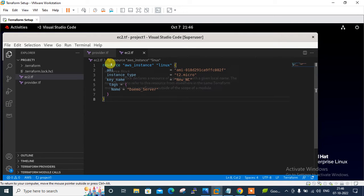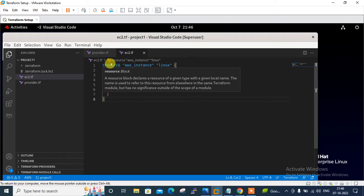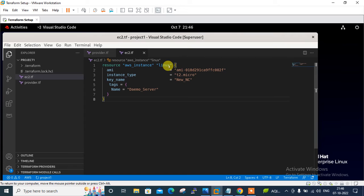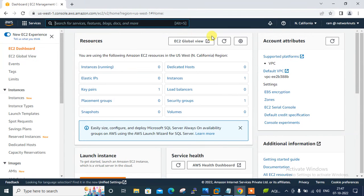Starting with the resource block: the resource type is aws_instance, which is always the same when launching an EC2 instance. The identifier name can be anything — I'm using 'linux'. Then I set the AMI ID, something like ami-0182b9..., which I grabbed from the North California region. You can log into the AWS console and grab your desired AMI ID from your available region. Let me show you my AWS console — currently I'm in North California.